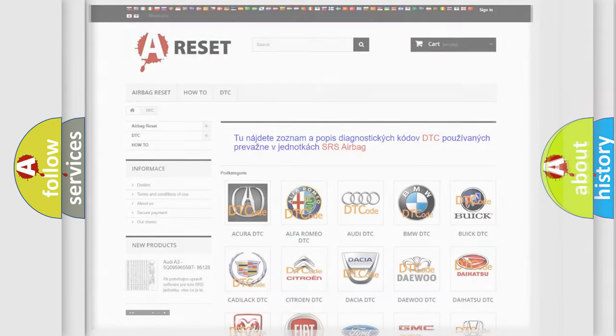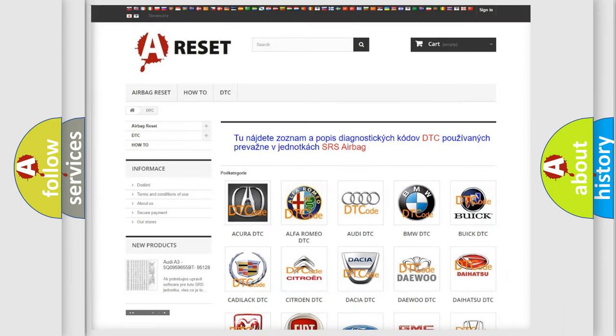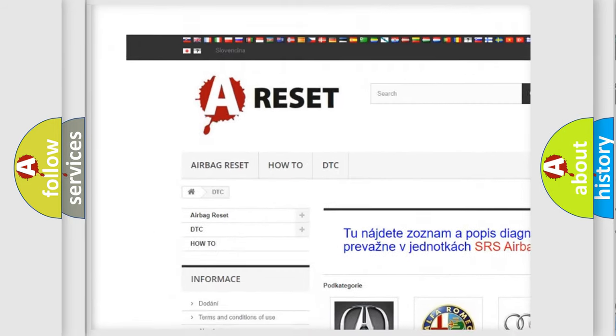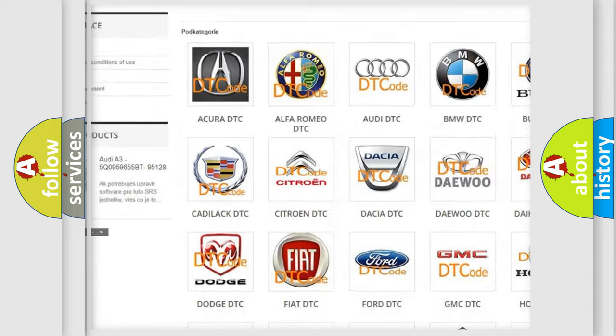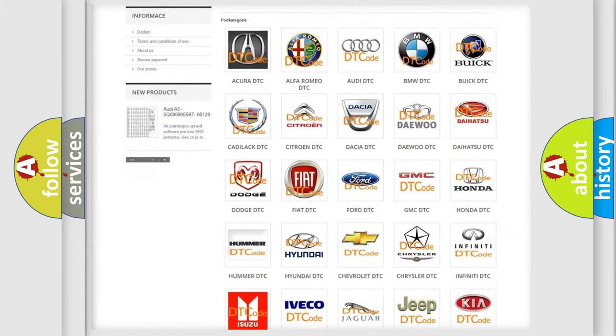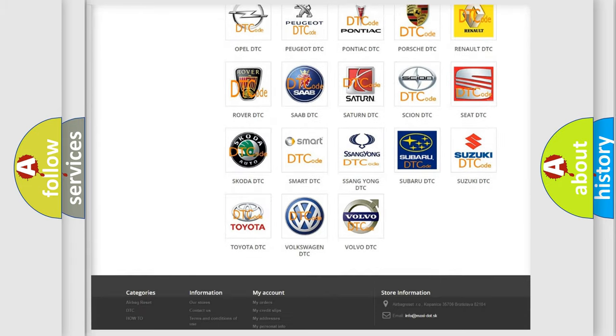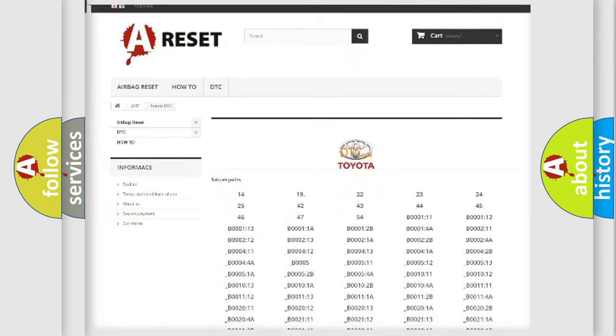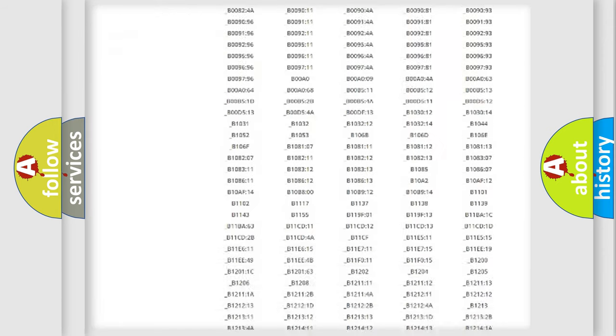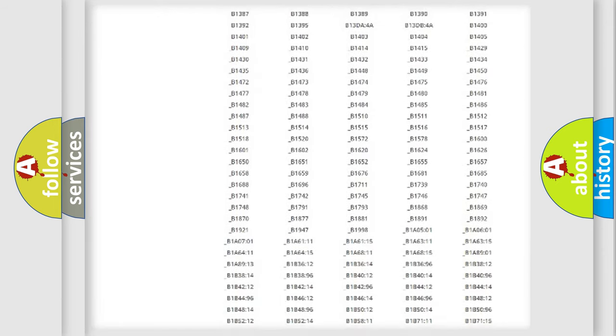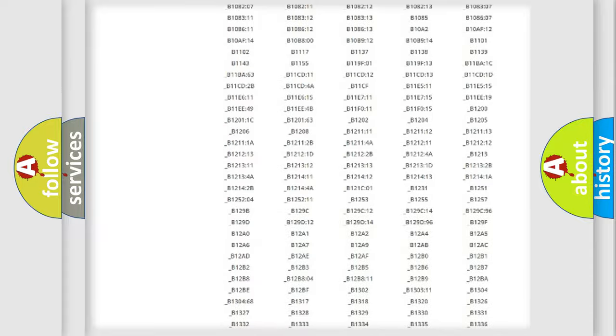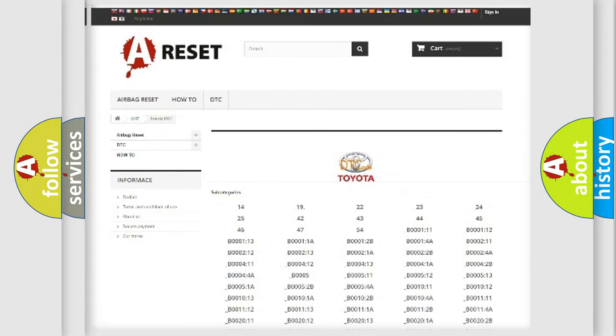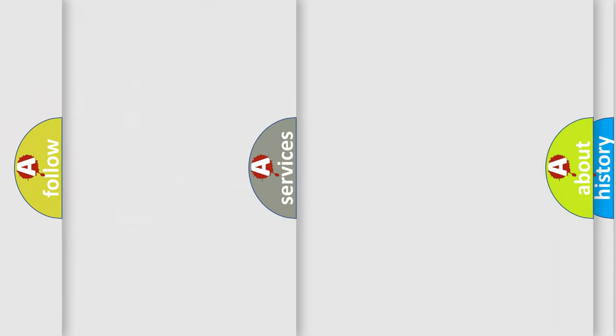Our website airbagreset.sk produces useful videos for you. You do not have to go through the OBD2 protocol anymore to know how to troubleshoot any car breakdown. You will find all the diagnostic codes that can be diagnosed in Toyota vehicles, also many other useful things.